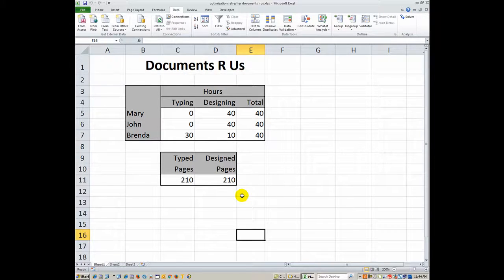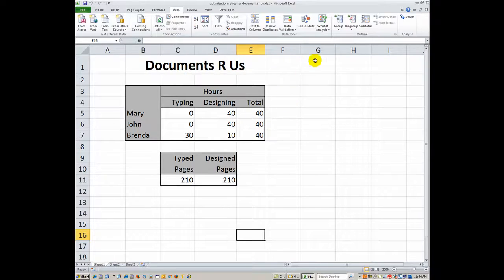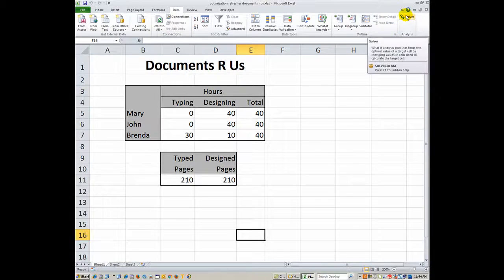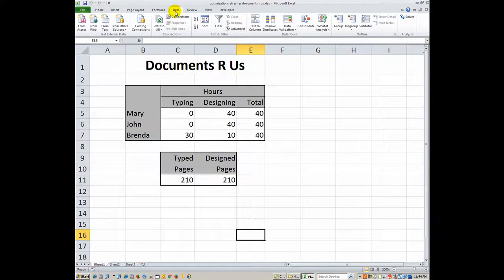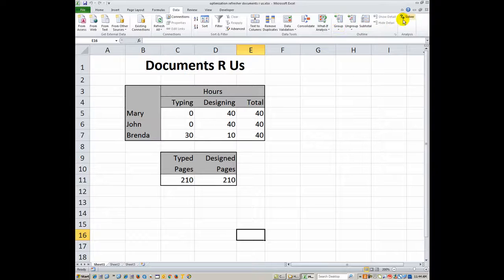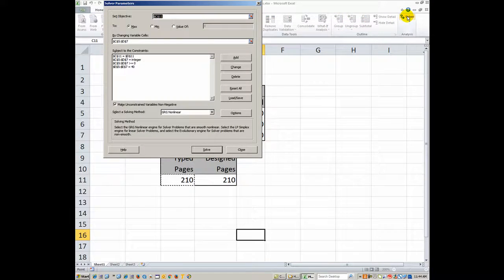And then let's look at the constraints you were supposed to put in. So I will click on Solver. I'm in the Data tab and then go to Solver on the far right.